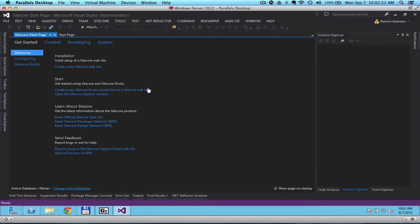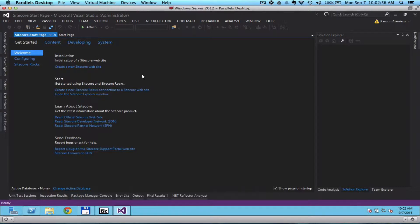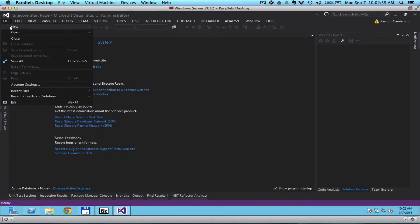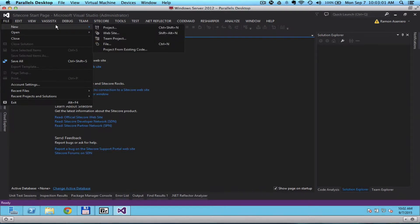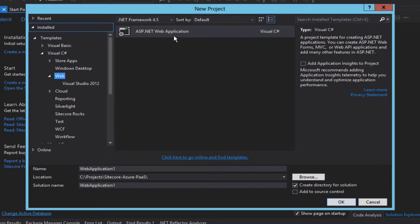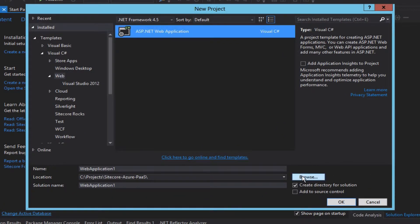To create an ASP.NET MVC project, click on file and then new and select project. I would select MVC.